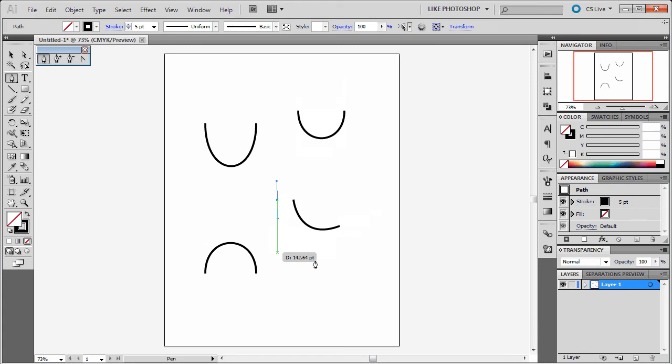I'm just going to back up a couple steps here. I'm going to tap that again and pull it out. You got to do it while you're holding down. Don't let go of the point.